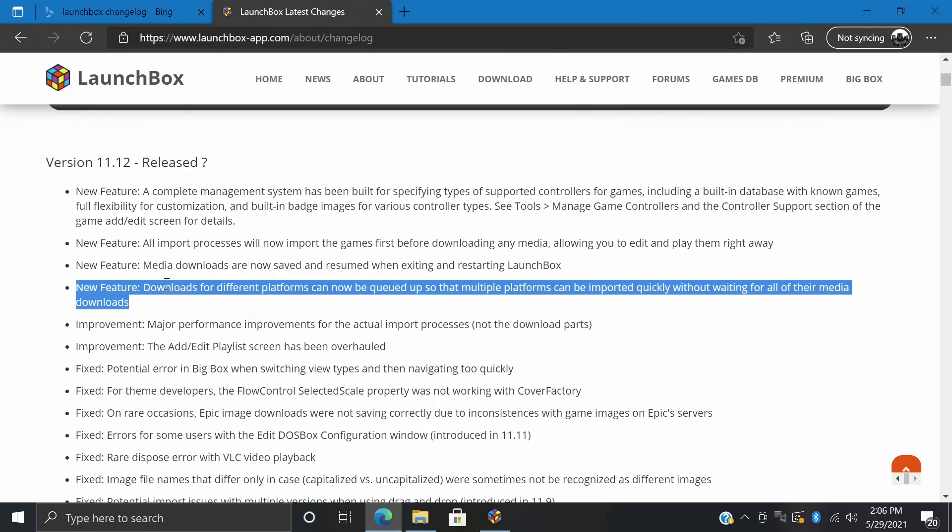So first up, downloads for different platforms can now be queued up so that multiple platforms can be imported quickly without having to wait for their media to download. So in the past, let's say I wanted to import NES and SNES. I would go through the motions and import SNES, it would download all the metadata before everything was finished up, then I can move over to NES. But now with these new performance improvements, we can queue up multiple platforms at the same time before it starts downloading the media.